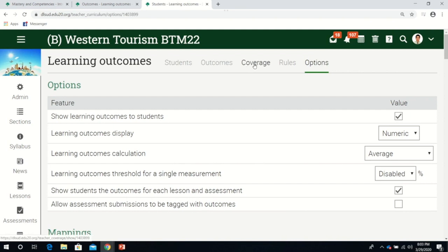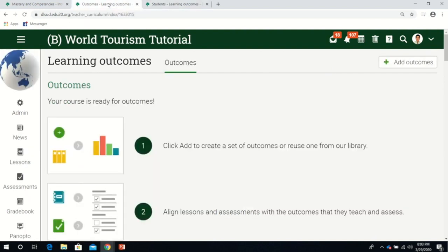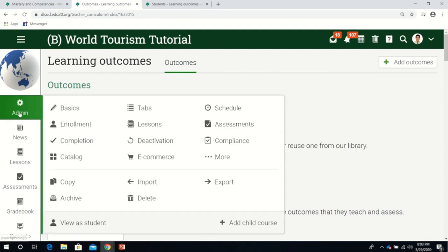Now let's proceed to how to create learning outcomes. I have an example of my e-class here with no students yet. First, we have to activate learning outcomes in the tabs section. Go to admin, then go to tabs.